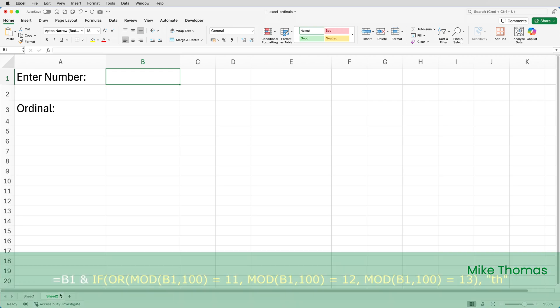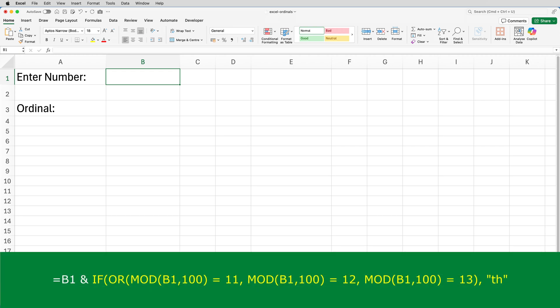The MOD function takes a number, in this case the number that's in B1, and divides it by the number that is the second argument, in this case 100. And the result is the remainder.